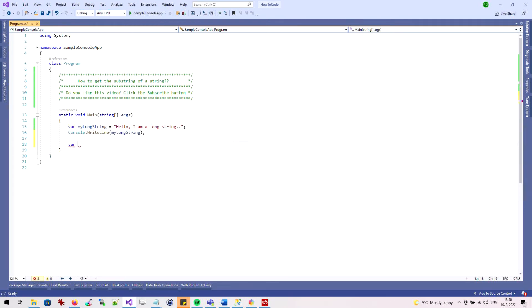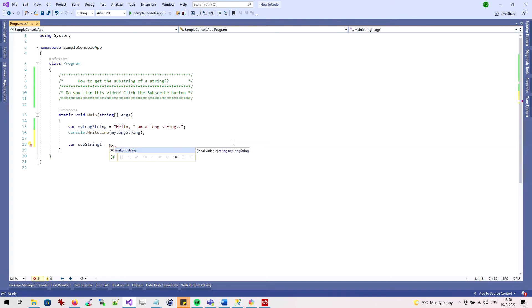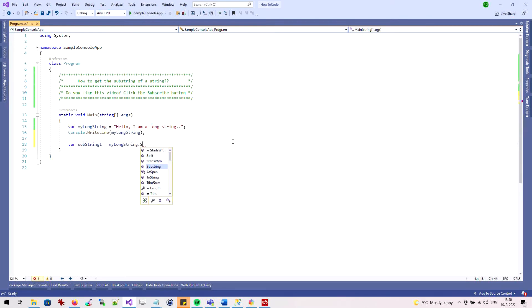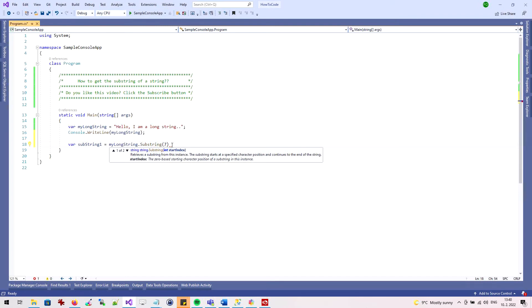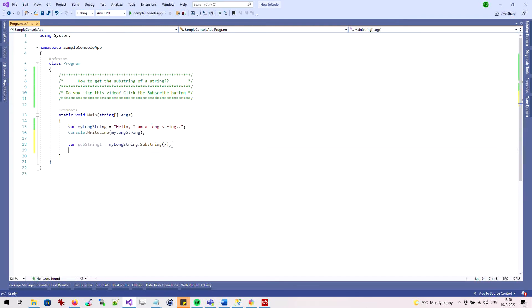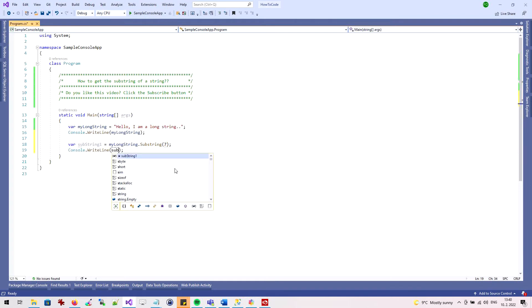Now I'll create a second variable, into which I'll insert the substring. I do this by selecting the source variable and using the substring method. The StartIndex parameter indicates the character where the substring will start. I use the WriteLine command to view the result.